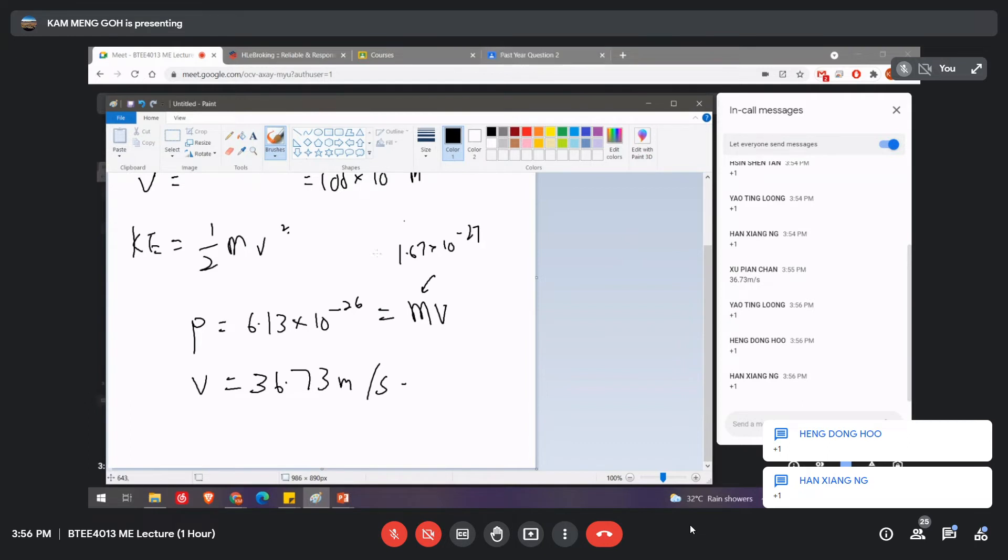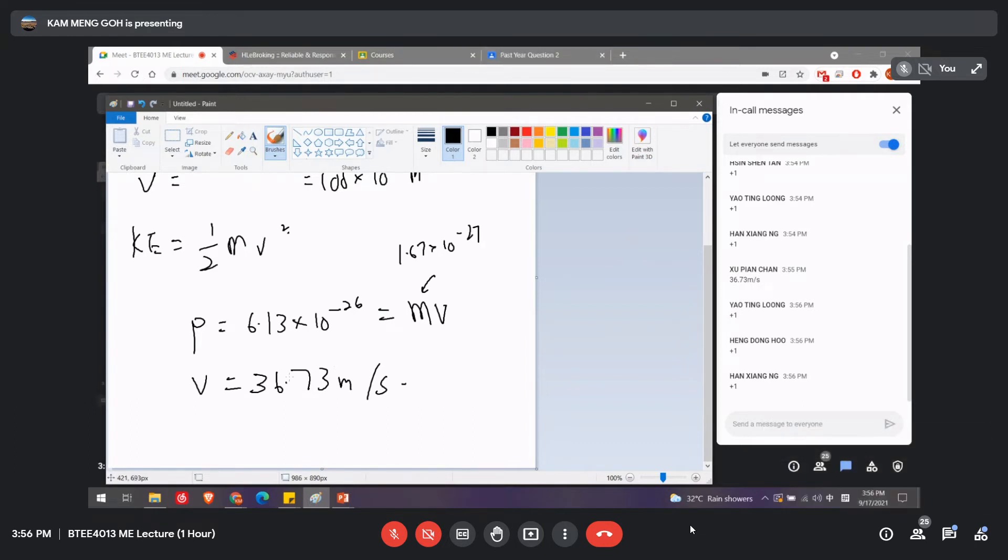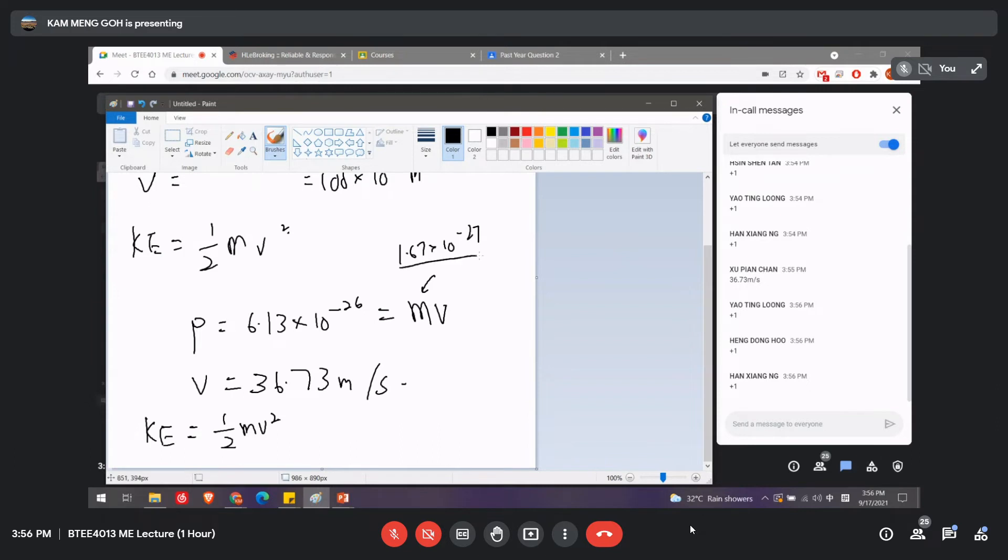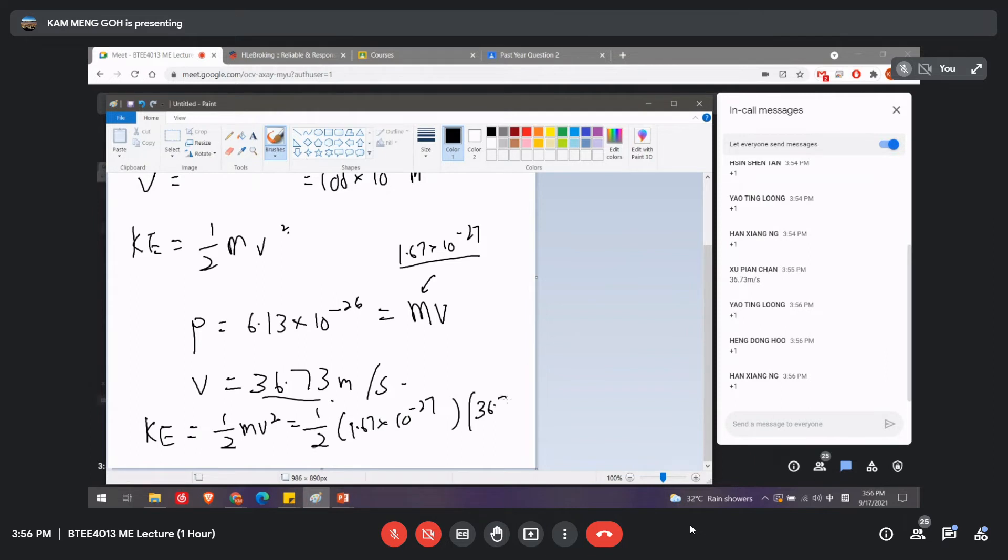Okay, for the third one, asking you to calculate the kinetic energy KE, which is equal to half mV squared. Okay, and you calculate m, you obtained from the list. V is this one. So this will be half 1.67 times 10 to the power of -27, V is 36.73 squared. Okay, so what's the final value, Chan Shui Pian?